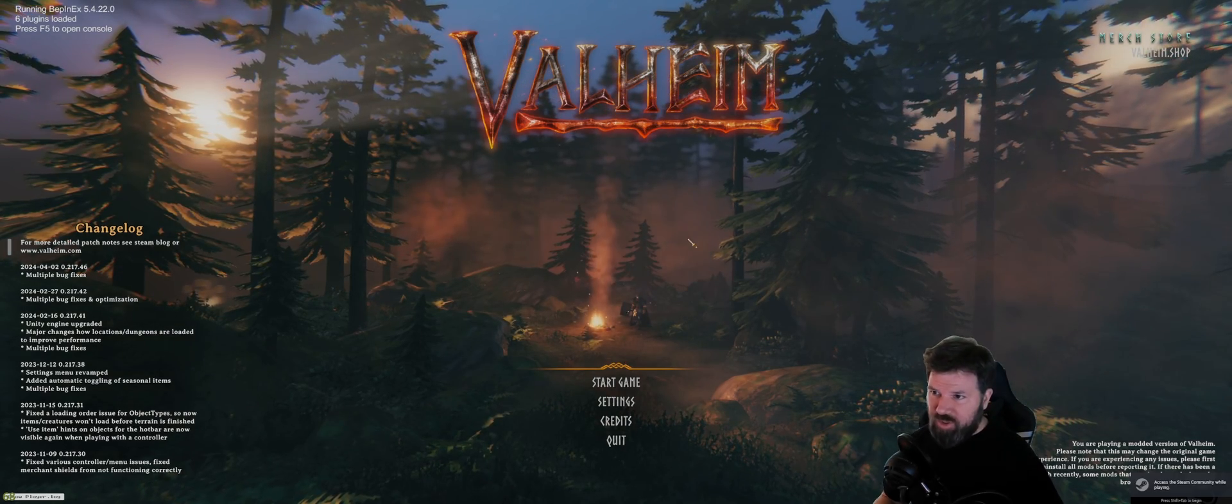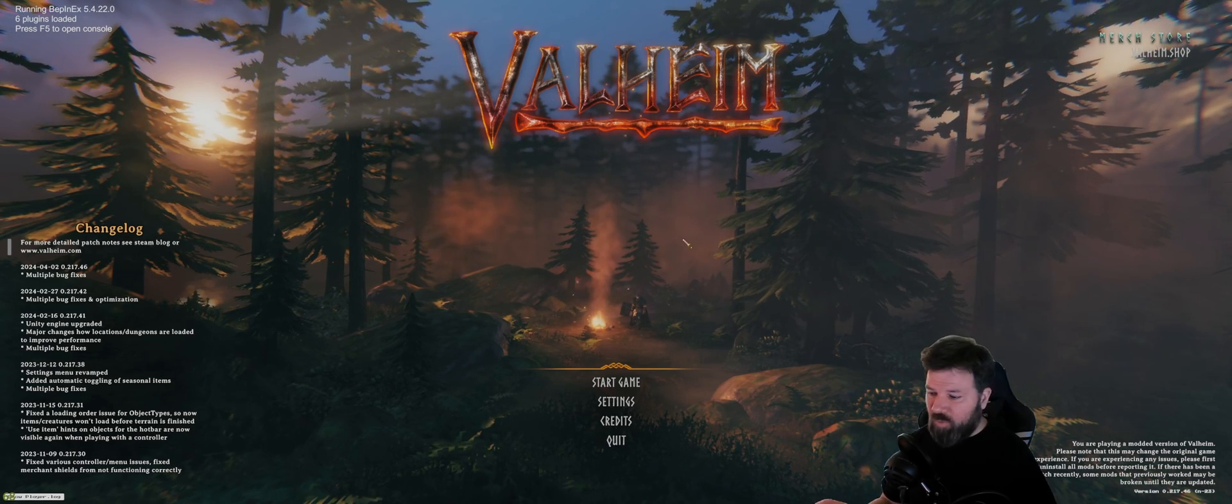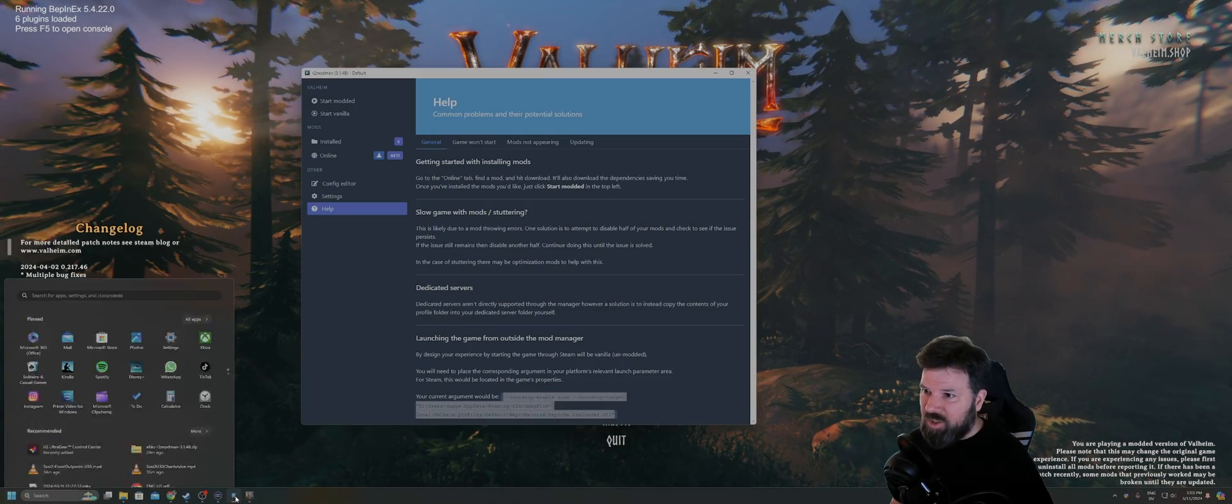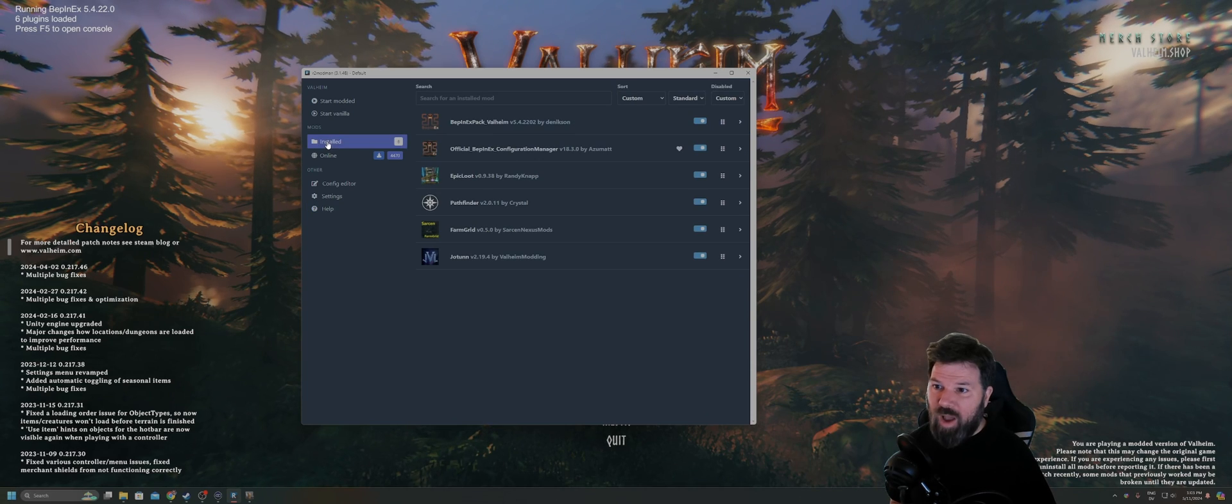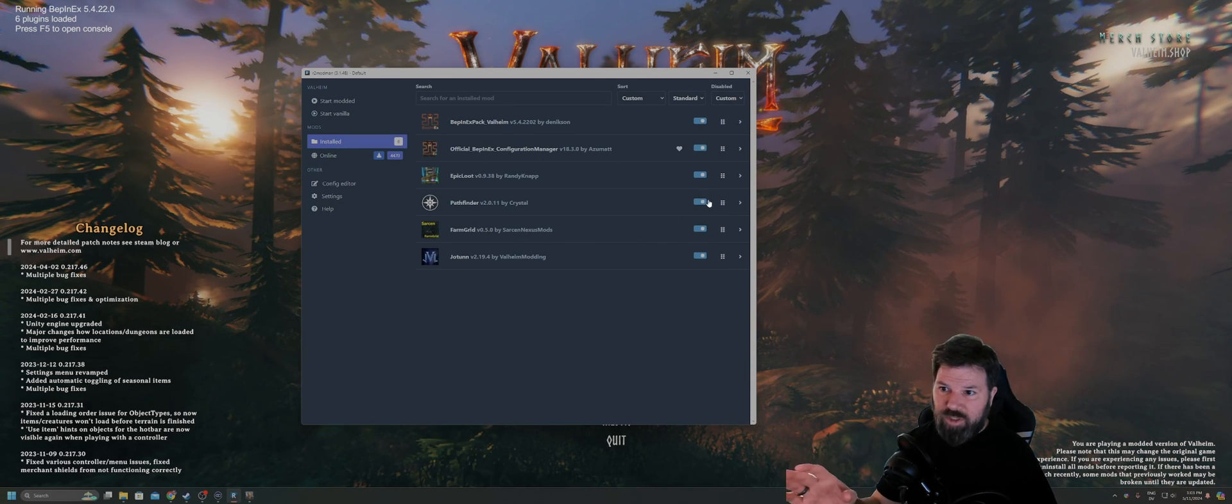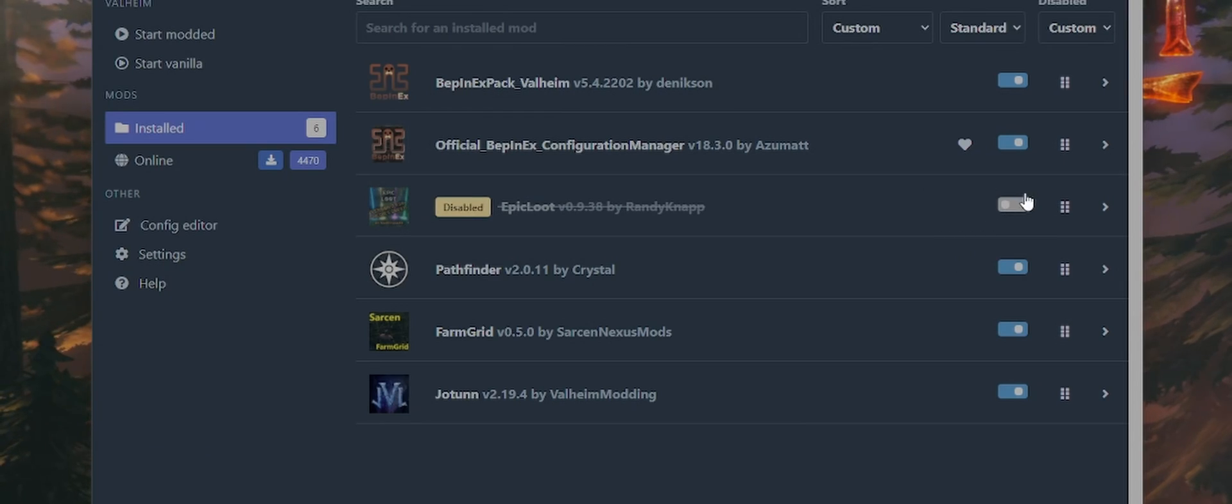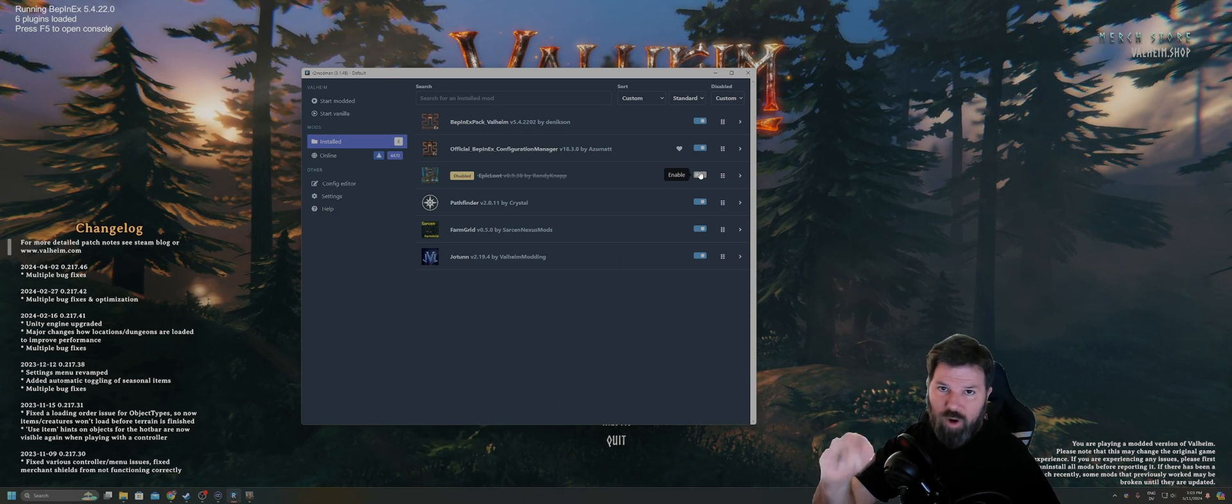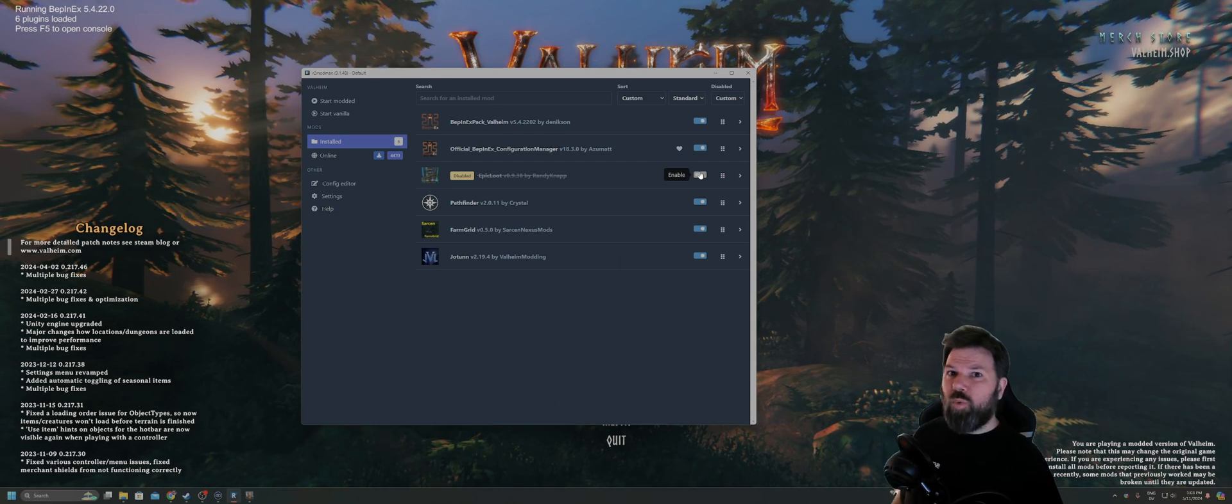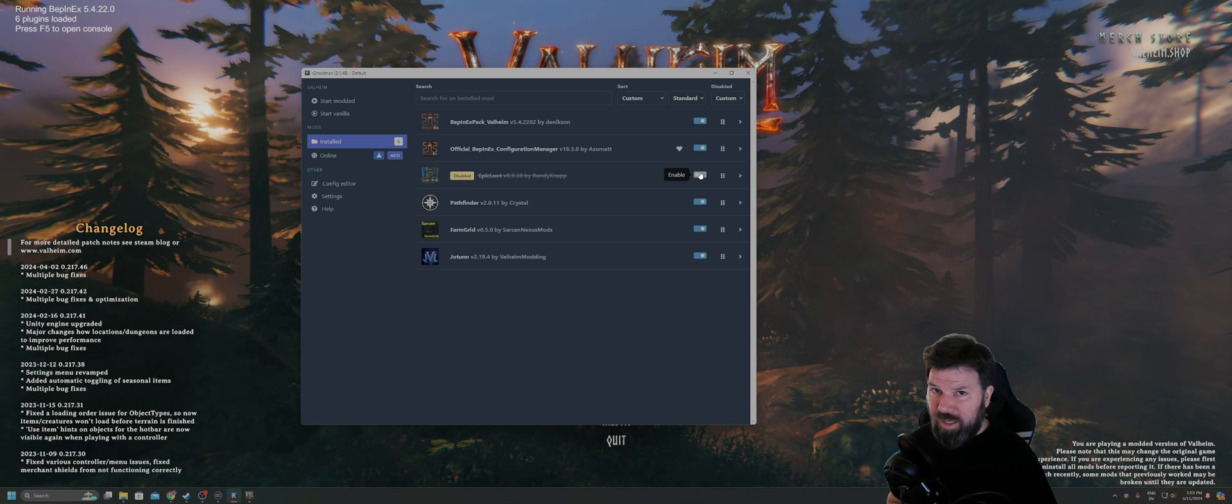If you need to install any additional mods or disable any mods and whatnot, you're going to need to go back to R2 Mod Man. Quit Valheim first. Go back to R2 Mod Man. Make whatever changes you need to do in terms of what mods are enabled or disabled. There's toggles for each mod. You can easily go through, toggle them on or off just to verify which ones are causing a problem or not.